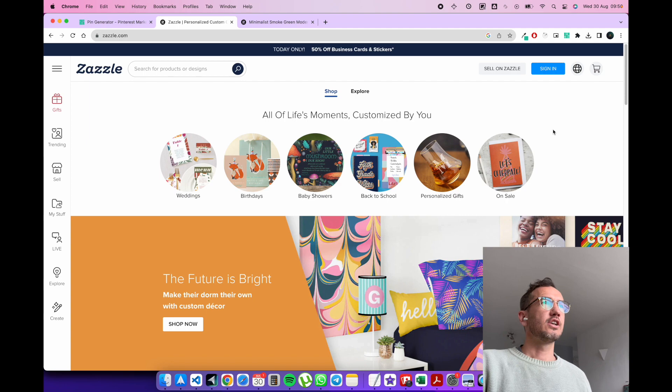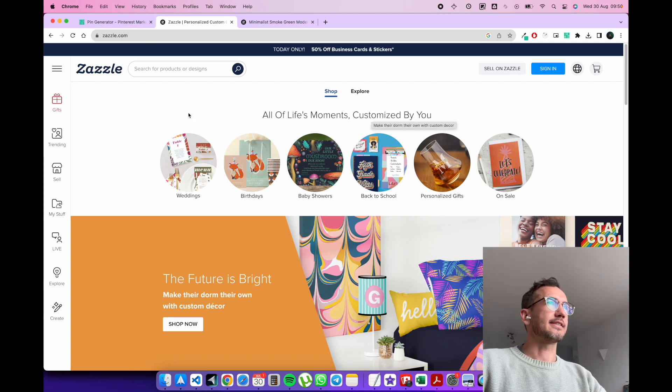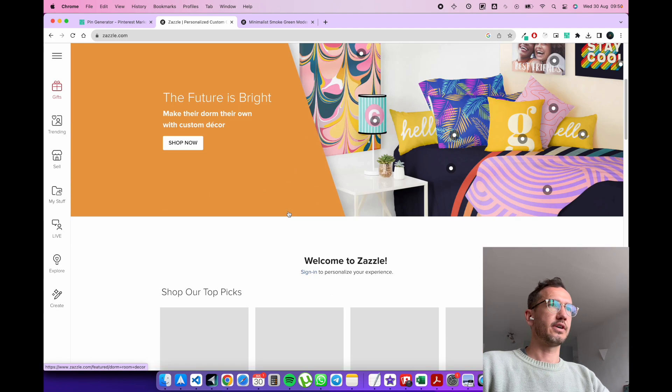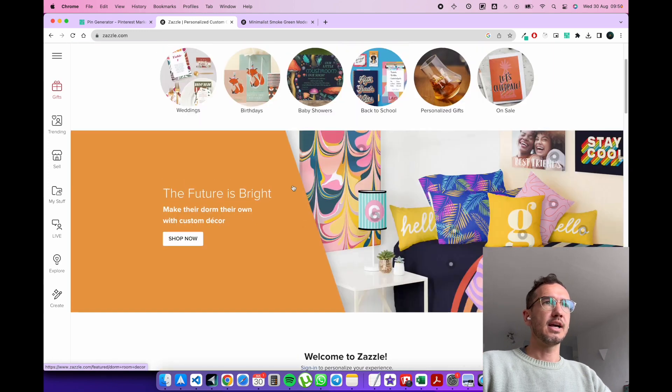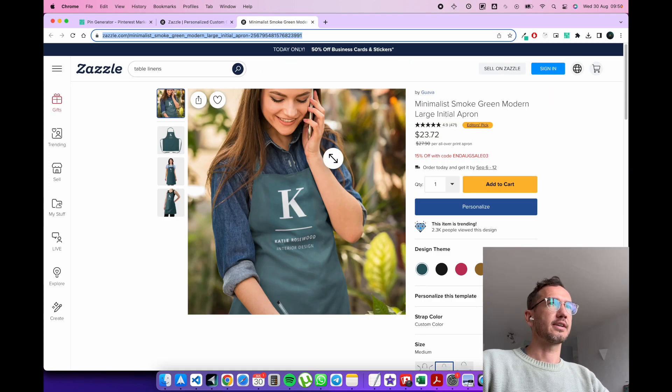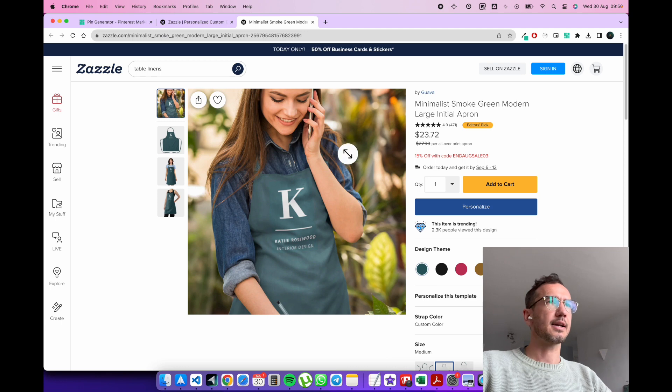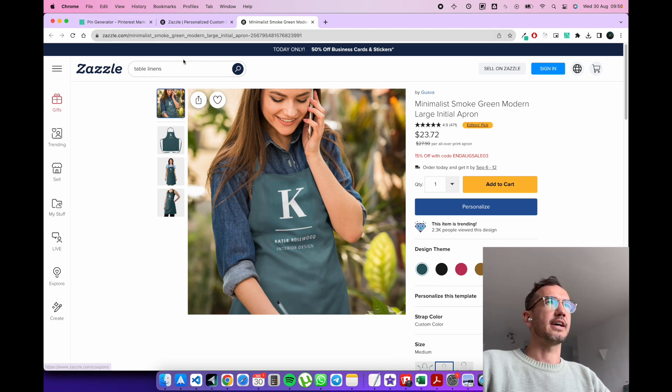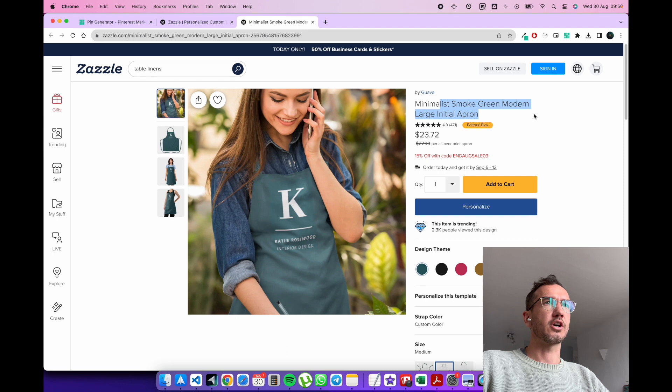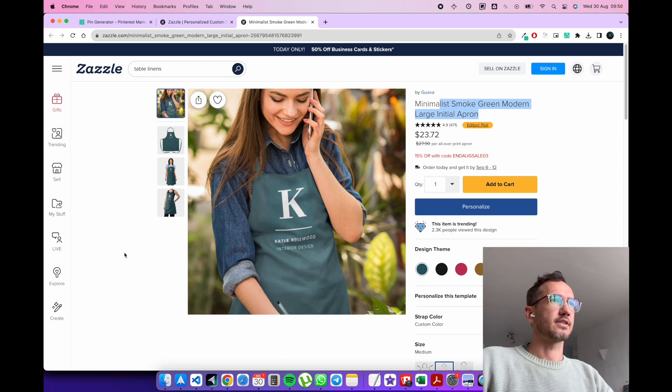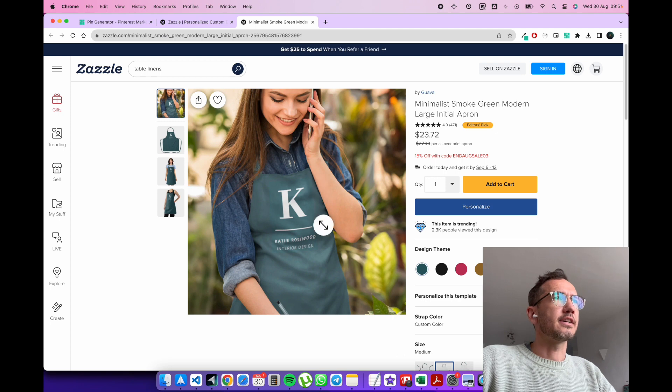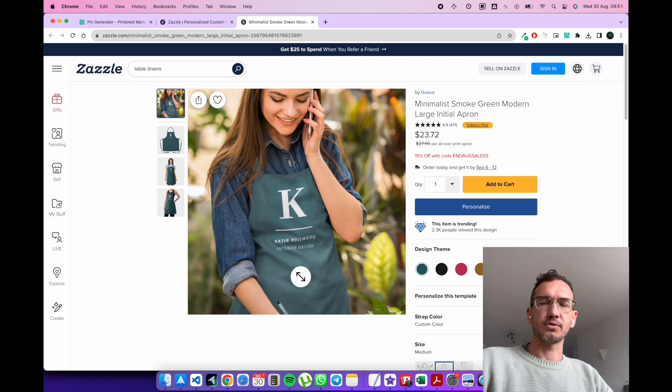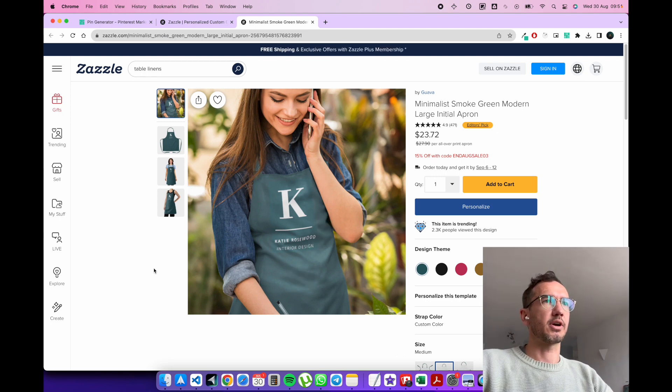Right, so we can see here we're at Zazzle.com. There's a whole bunch of products and stuff you can select from. I've selected one product here immediately just to speed things up. So we're at the Minimalist Smoke Green Modern Large Initial Apron. So this is a product by a user, by Guava.